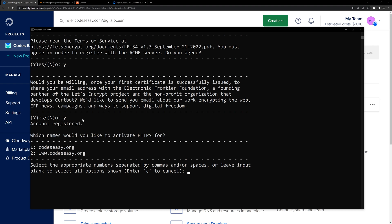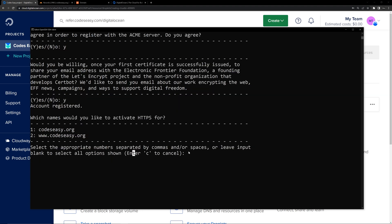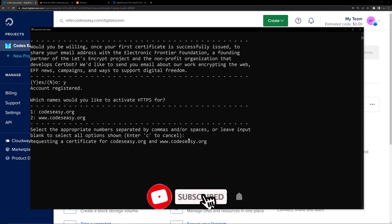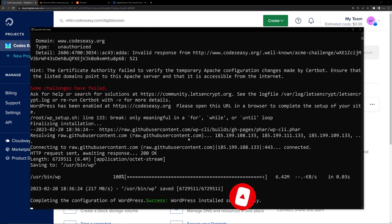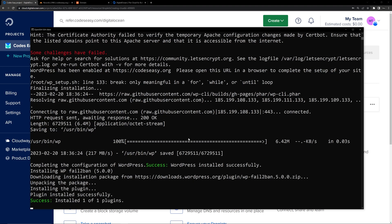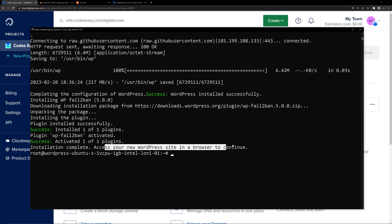You can see the account has been registered. The next option is asking you to activate HTTPS for the following domains, and we will be using both. So we can simply hit Enter because we are going to use these two domains. Here you can see it says leave the input blank, so let's hit Enter. Now the WordPress installation is successful.